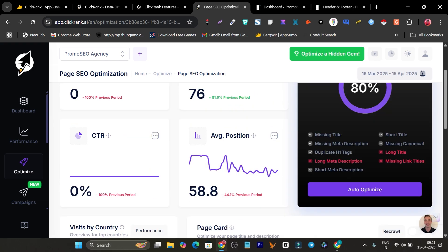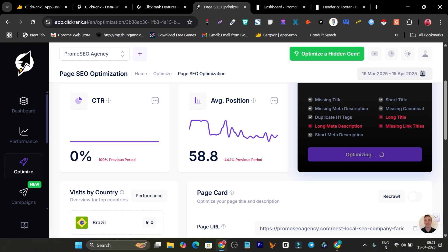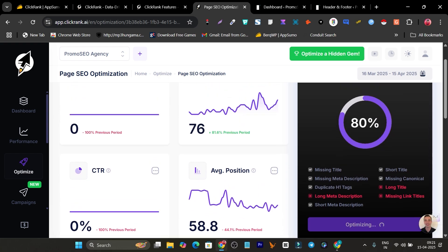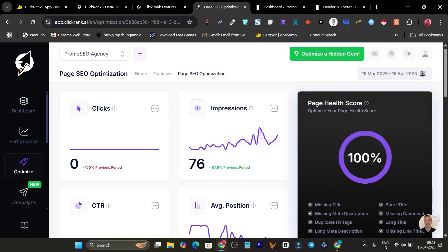It shows a long meta description, long title, and missing link titles. The current page health score is 80%. I click 'Auto Optimize' and it automatically optimizes all the on-page SEO. After loading, everything is solved and my page health score is now 100%. If you were to do this manually it would take 10 to 15 minutes, but here with a single click it took only about 10 seconds — that's the power of this AI SEO tool.